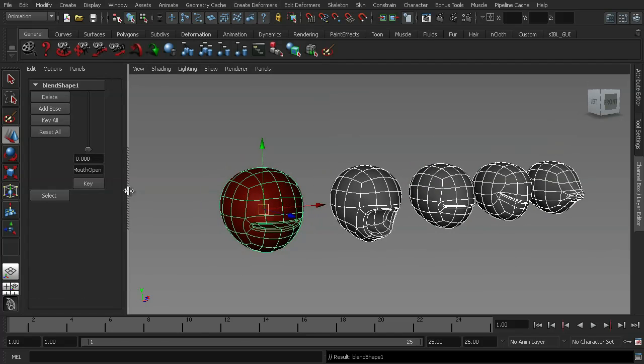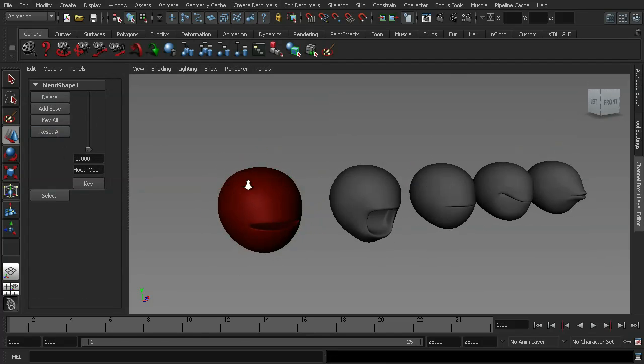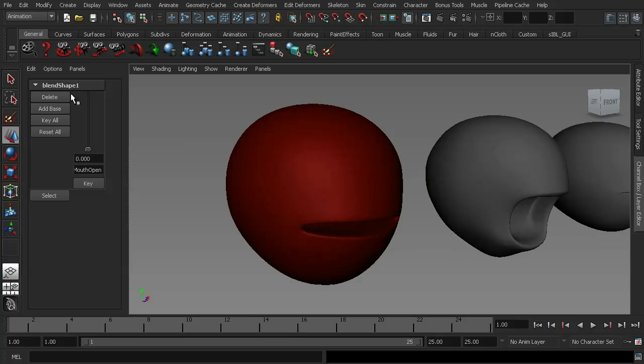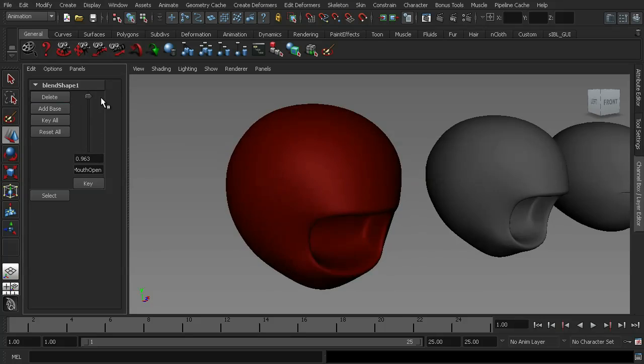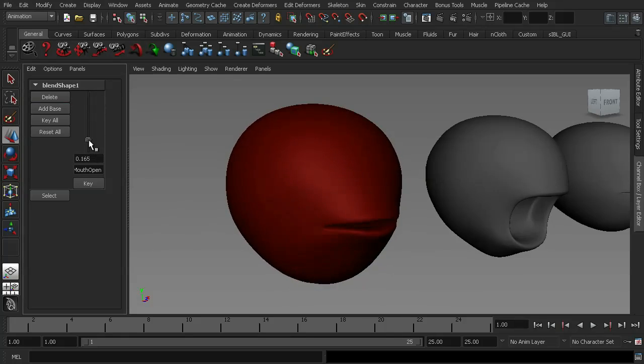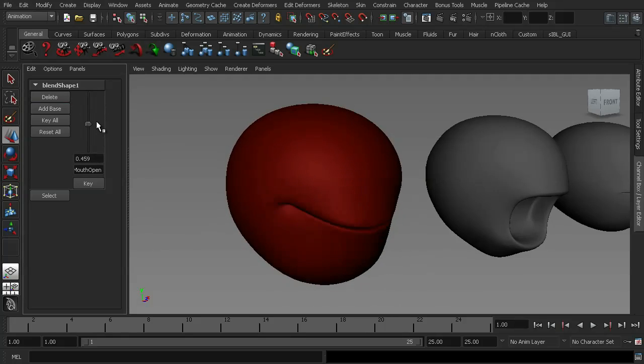That's going to create a new slider for us and if I zoom into the base mesh here and scroll the slider from zero to one, you can see all the shapes blending between one another and you can see that we can create an almost chewing animation from the shapes that we've got there.